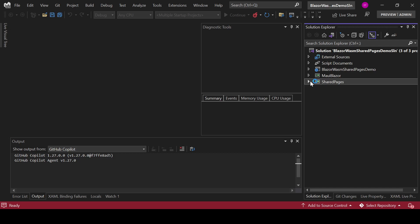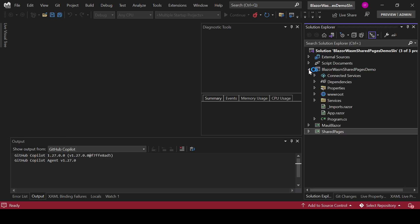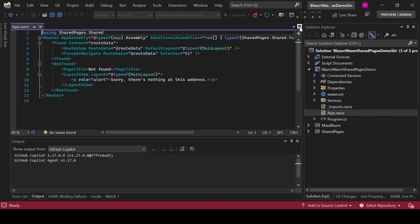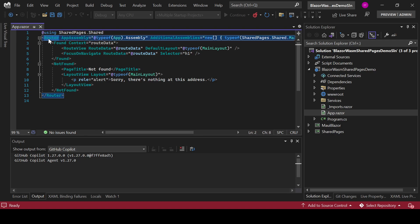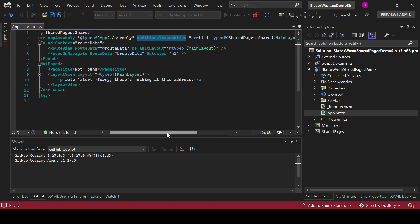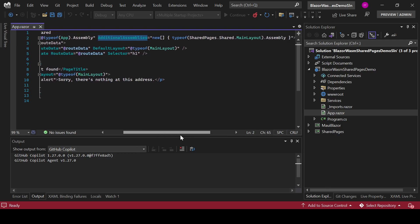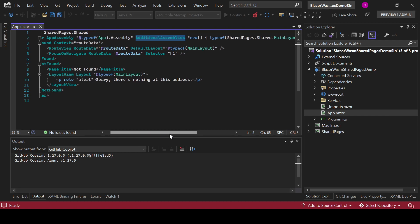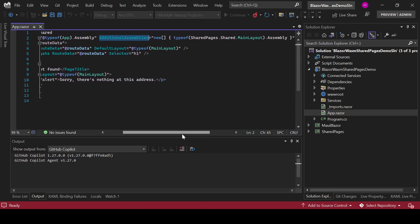Now in the project that is referencing this other project which has your pages, you need to do one thing. You need to go to the Razor file where your router is defined, right? And you need to add this attribute to the router element or component. Additional assemblies and you need to pass an array of the additional assemblies that will be understood or registered by the router.